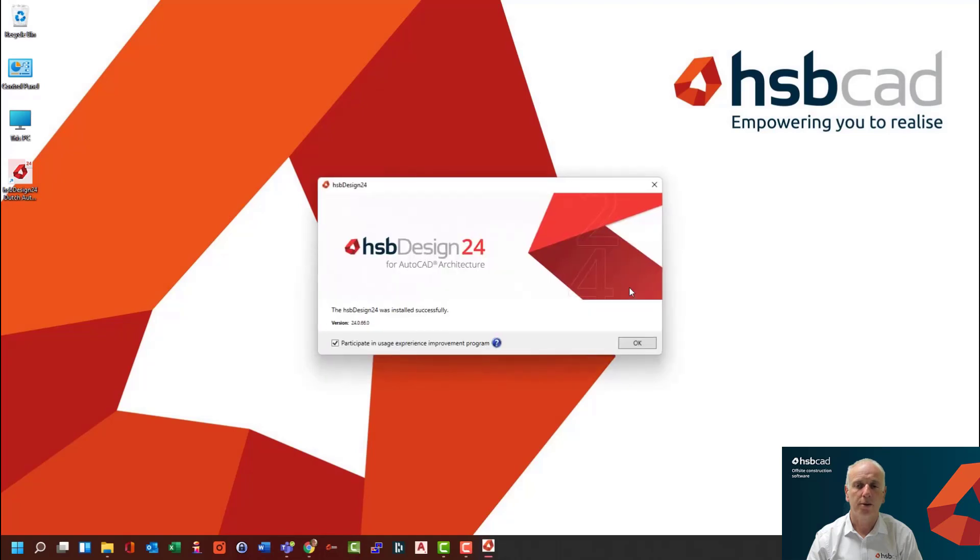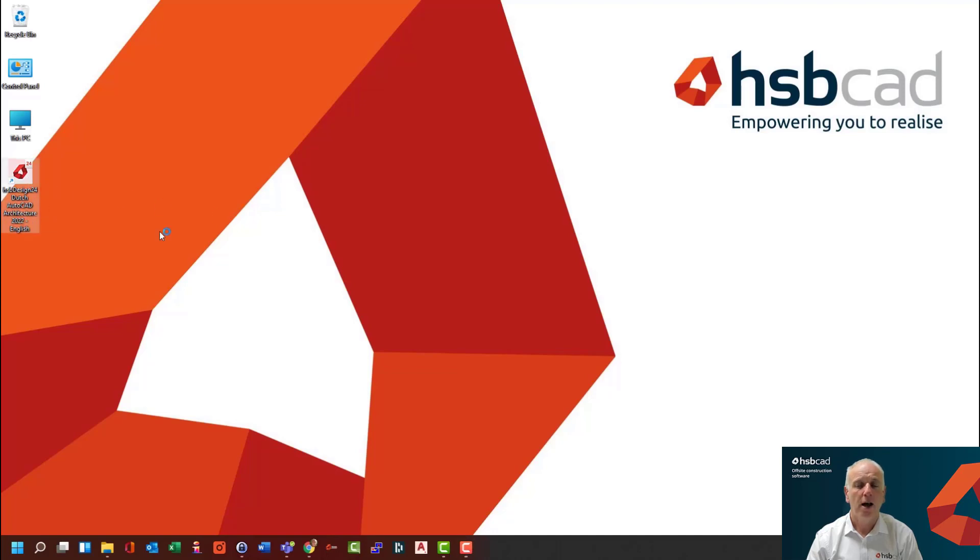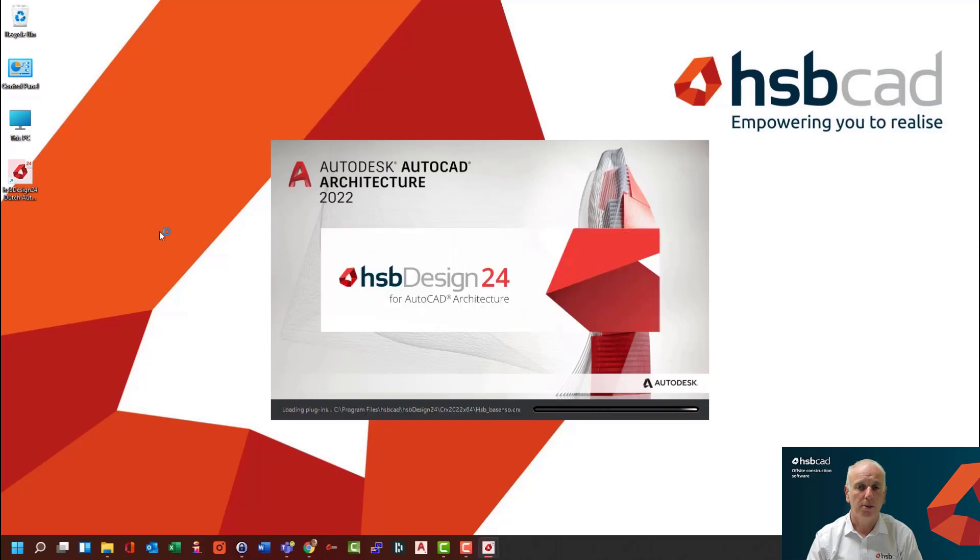Once this is complete, you pick OK on this dialogue and you double click on the icon that is now created on your desktop. And this in turn will start up AutoCAD and also fire up HSP CAD on top of AutoCAD.